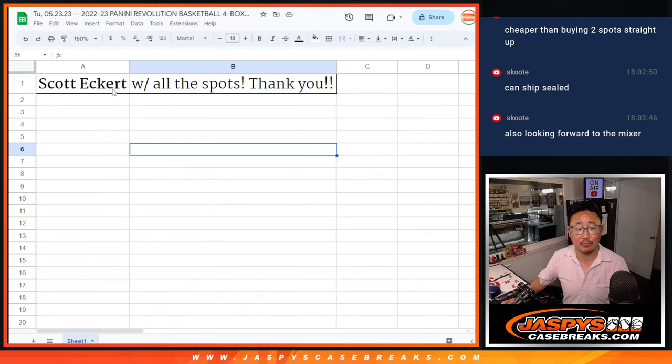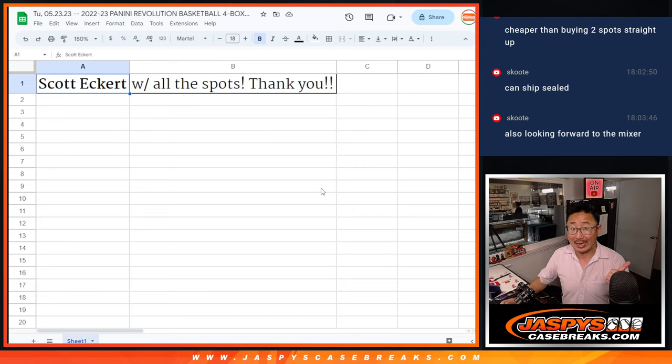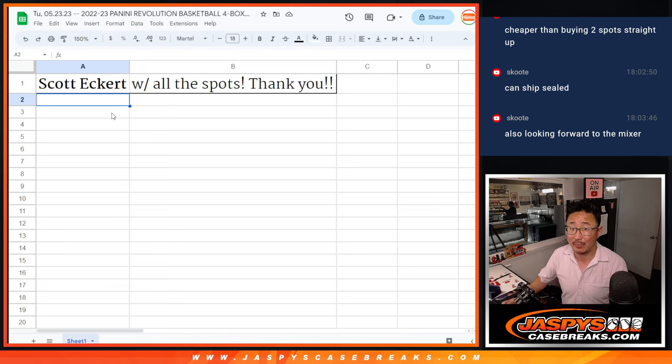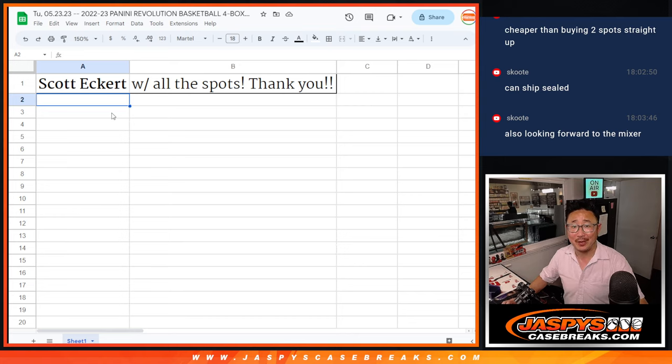Thank you, Scott. Appreciate you. So you automatically get two spots in that high-end basketball mixer. Scott requested that these boxes be shipped sealed, so we're going to ship those to you sealed. Thank you very much, makes it easy for me and the shipping team. We all appreciate you.